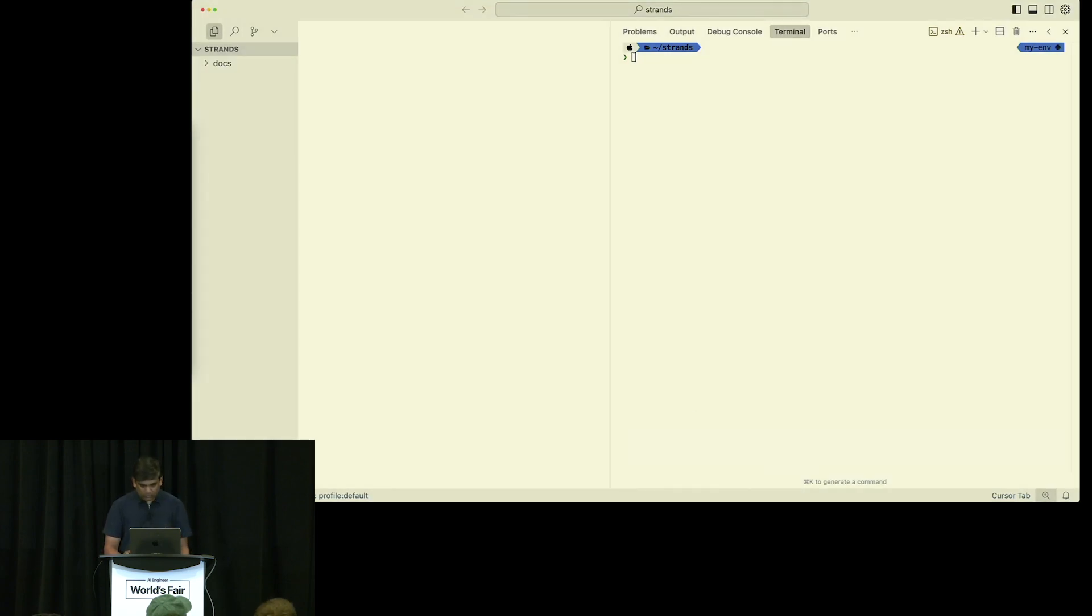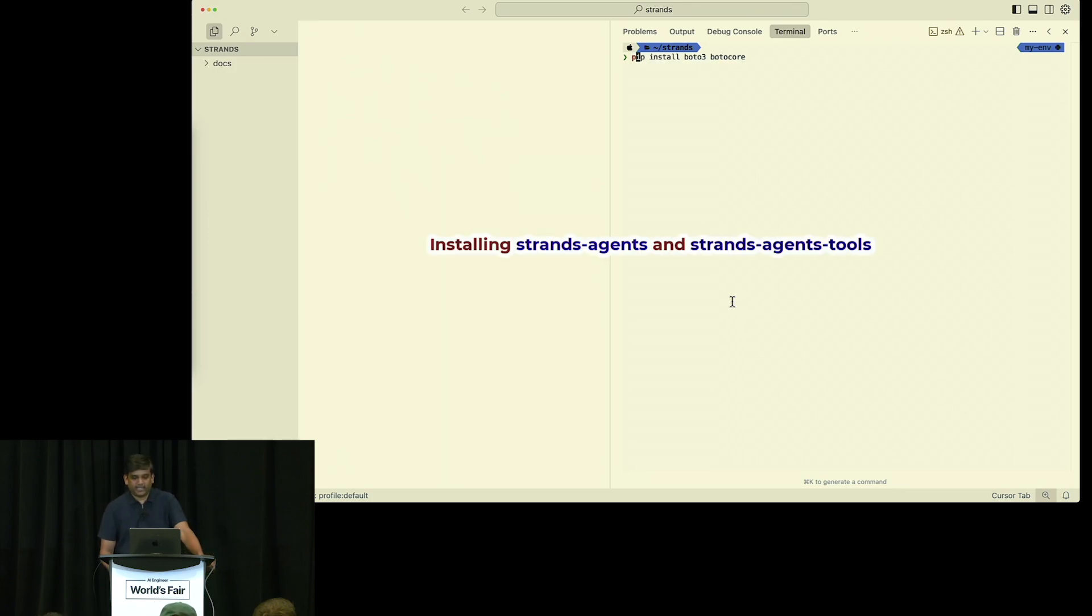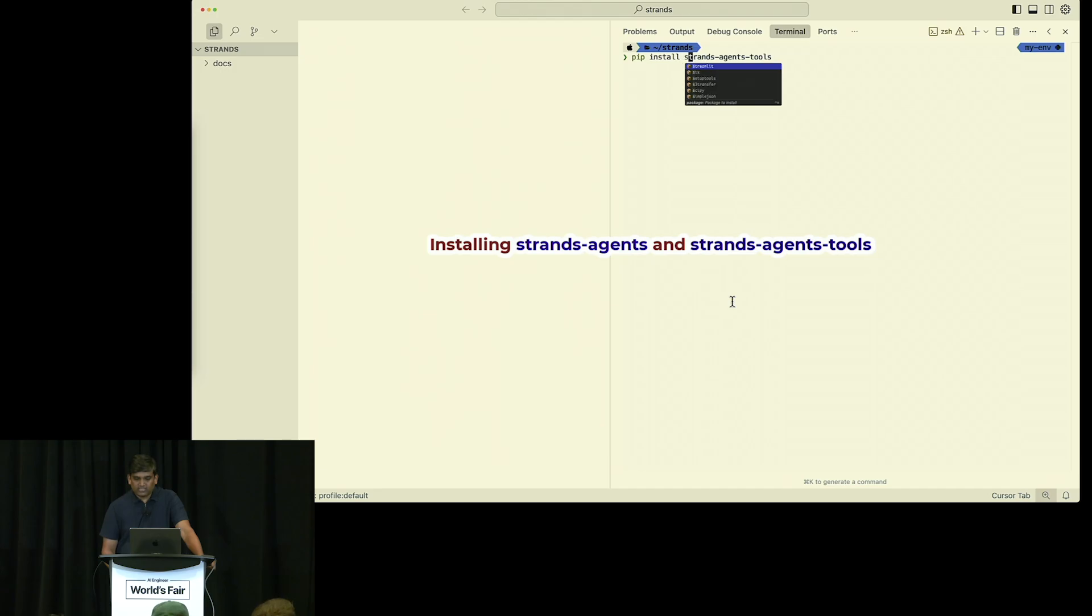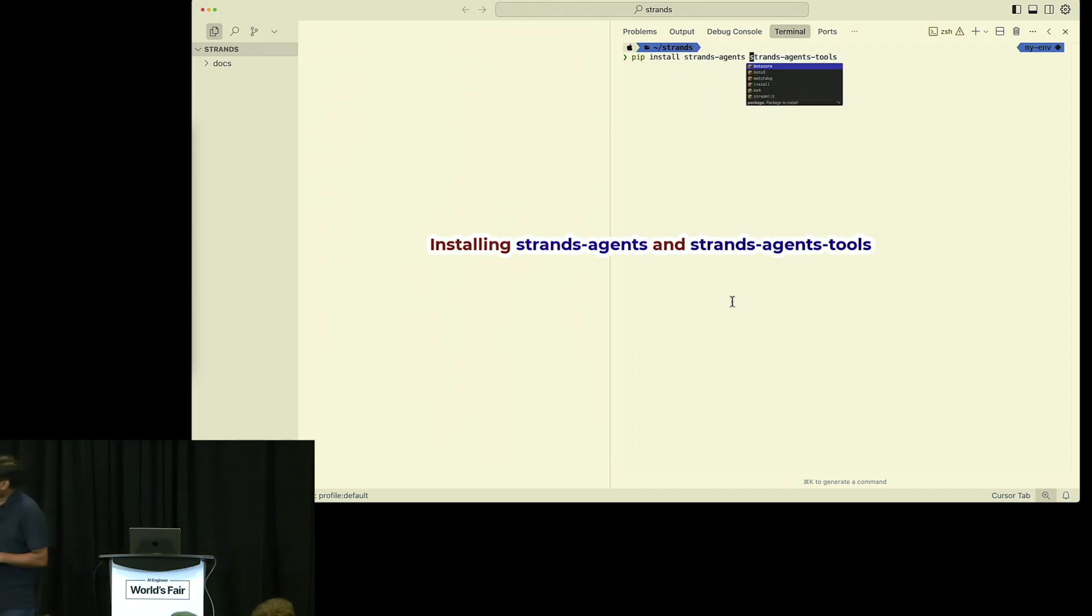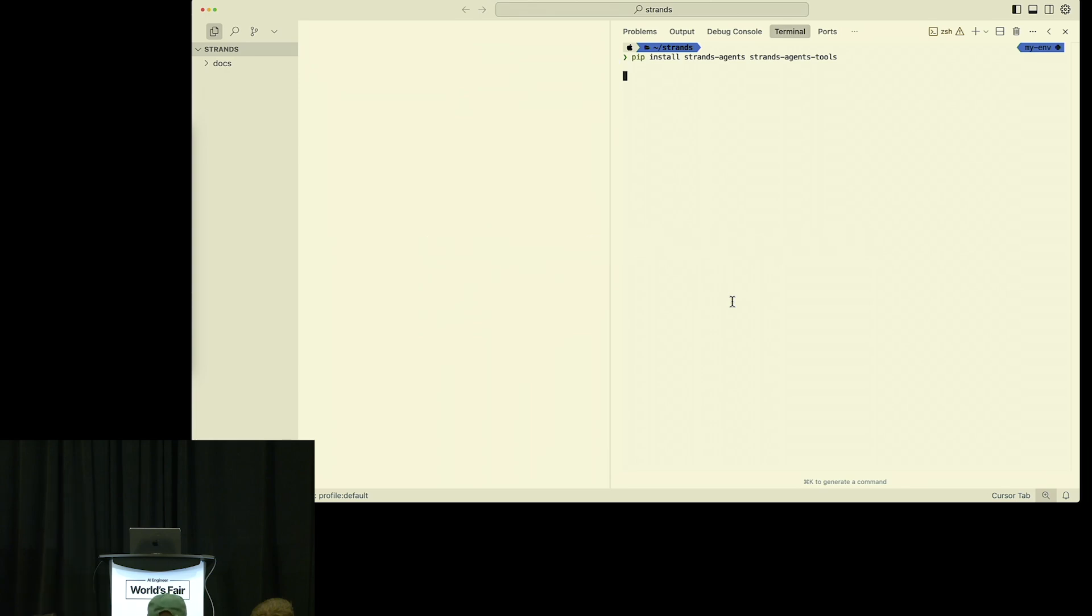So here, the first thing we need to do is install Strands. We are just installing the Strands agent, and then we are going to install Strands tools. This is simple pip install, nothing fancy here.